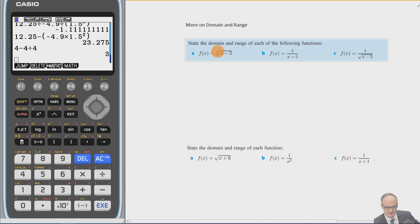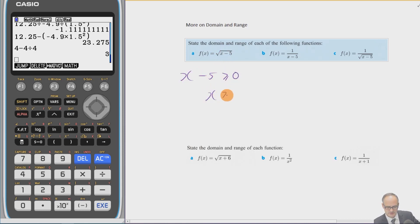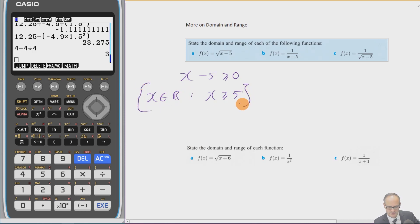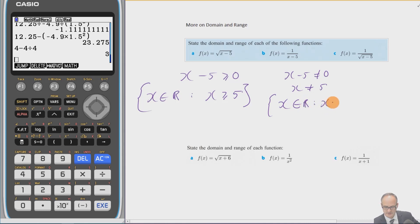For square root functions, we can't put negative numbers inside the square root. So for part (a) √(x − 5), we need x − 5 ≥ 0, meaning x ≥ 5. The domain is x ∈ ℝ such that x ≥ 5. For part (b) with 1/(x − 5), the denominator can't be zero, so x ≠ 5. The domain is x ∈ ℝ such that x ≠ 5.